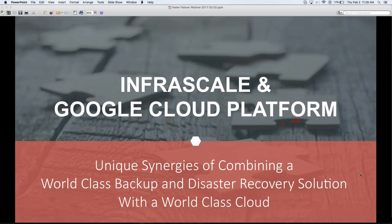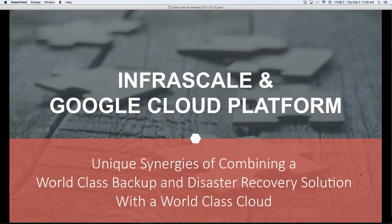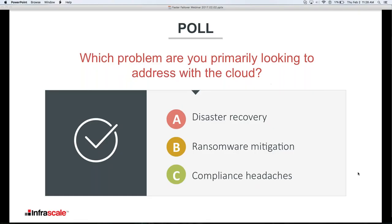We're going to move into the Infrascale and Cloud Platform portion of the webinar, but first I want to launch another quick poll. Which problems are you primarily looking to address with the cloud? A is disaster recovery, B is ransomware mitigation, and C is compliance headaches.